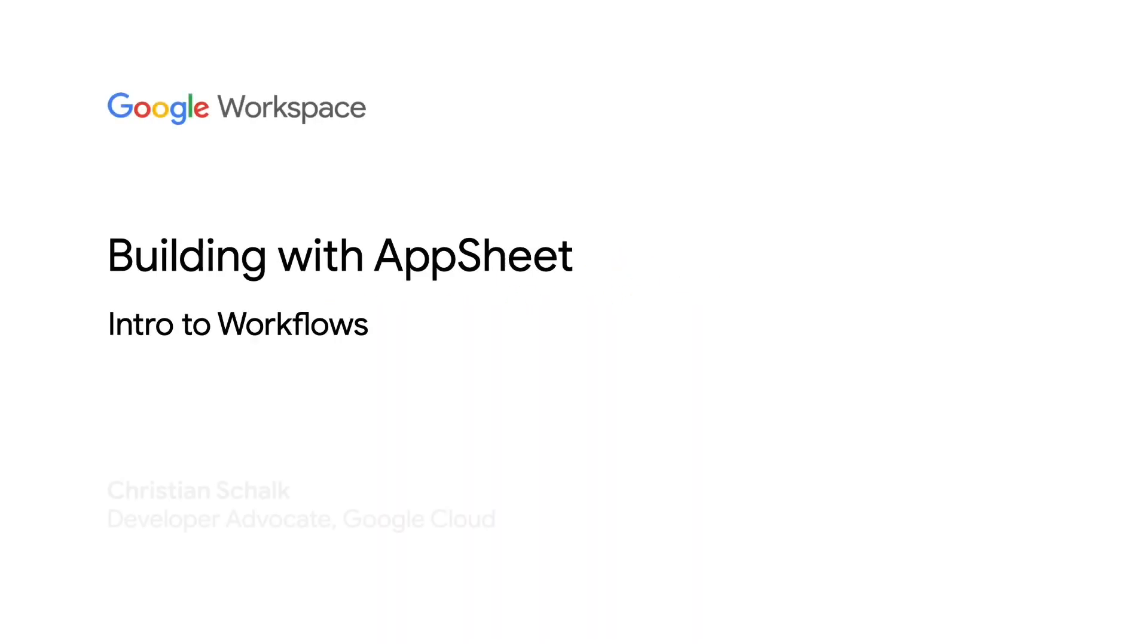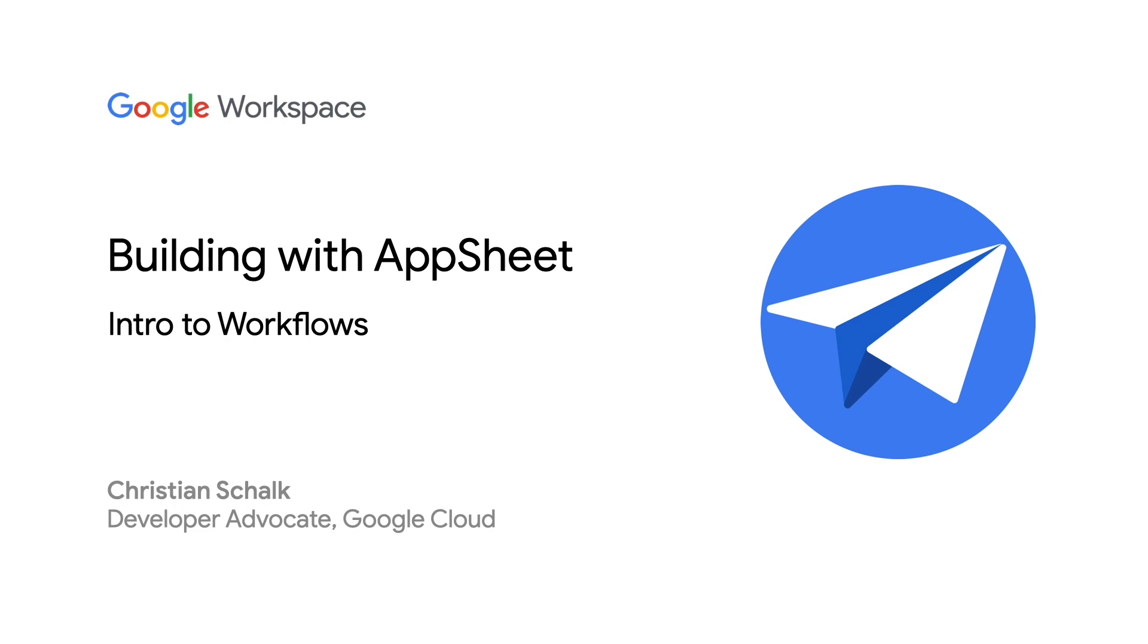Hello, and welcome back to the Building with AppSheets series. I'm Google Developer Advocate Christian Schalk, and this is the second video of a two-part series covering actions and workflows. In this video, we'll now focus on workflows. Let's dive in.